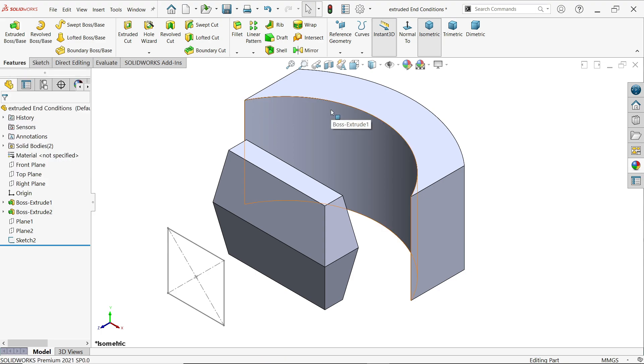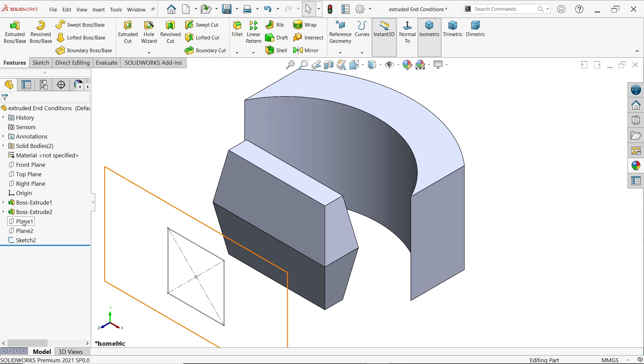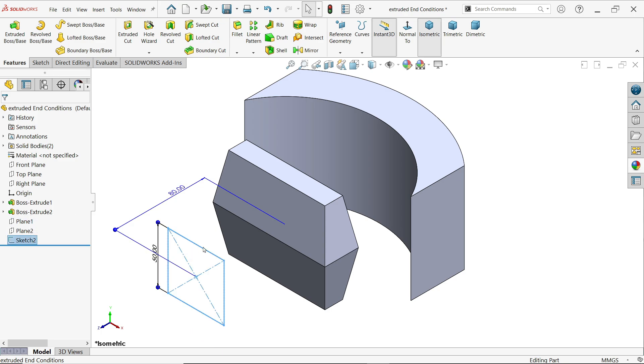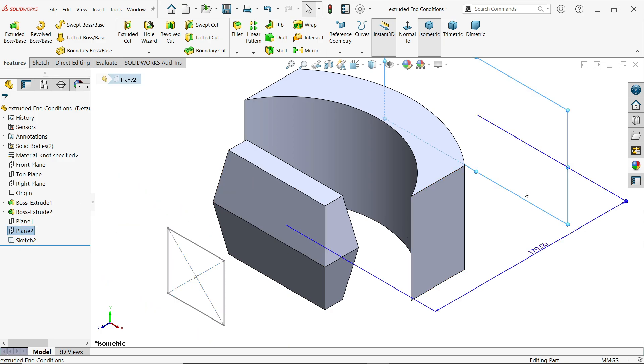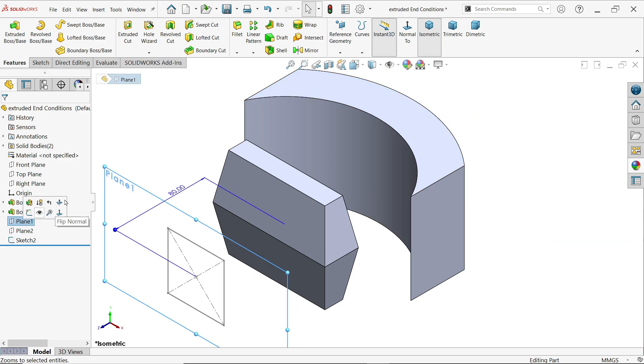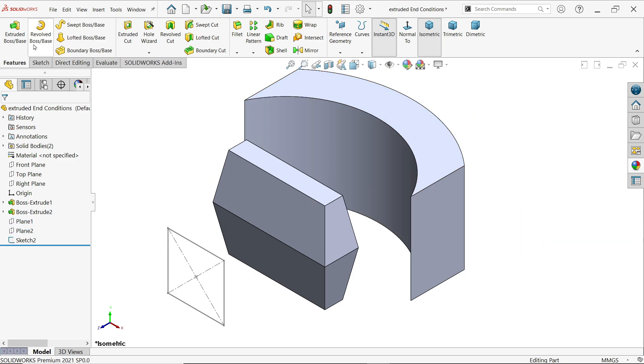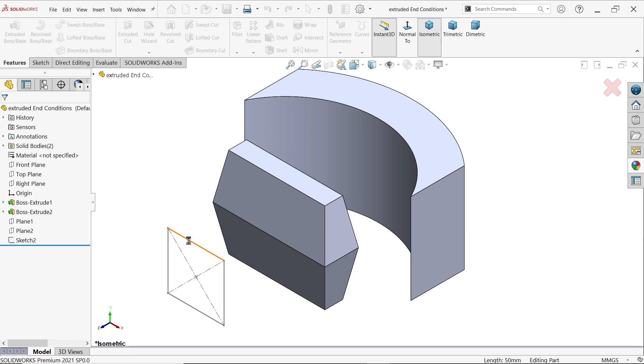Here we have two solid bodies and we created one plane and made this sketch. This sketch is 50 by 50 and 80 millimeter from the center of this body. There is one more plane we created here for our use. Let's activate extruded boss base.